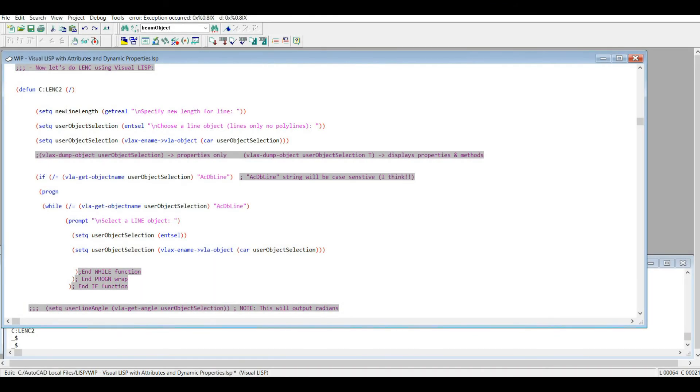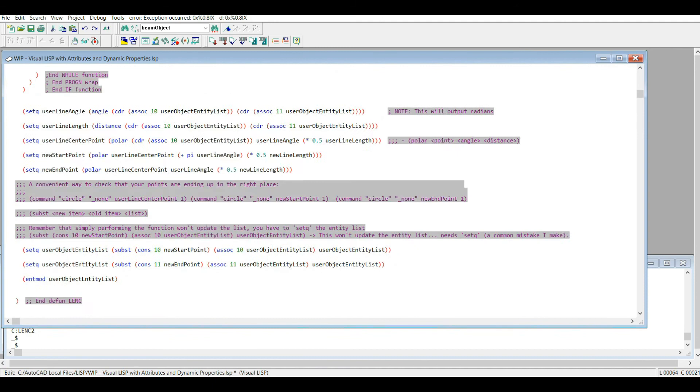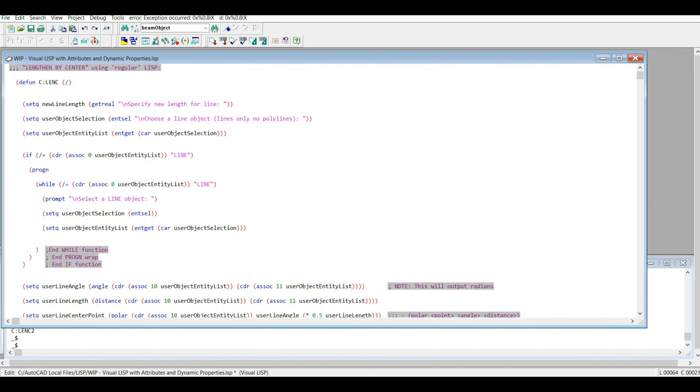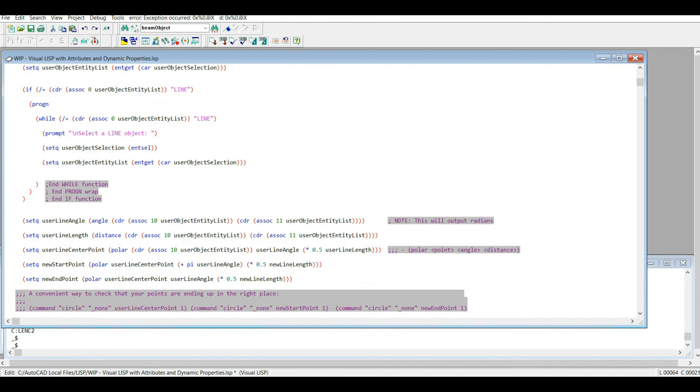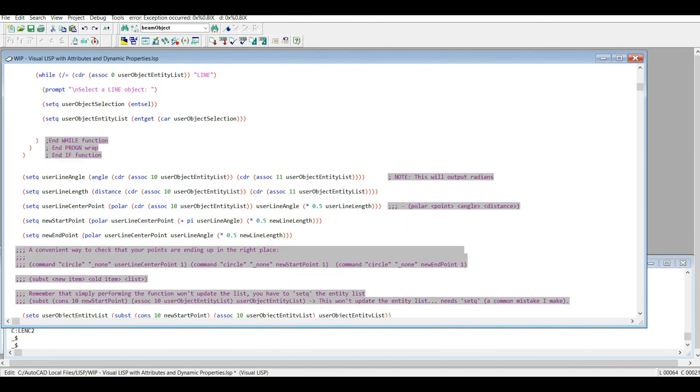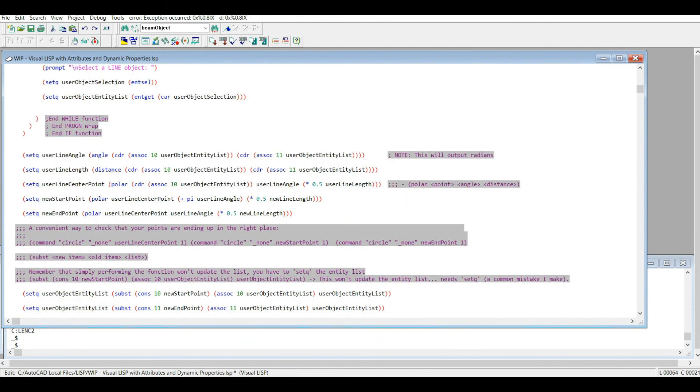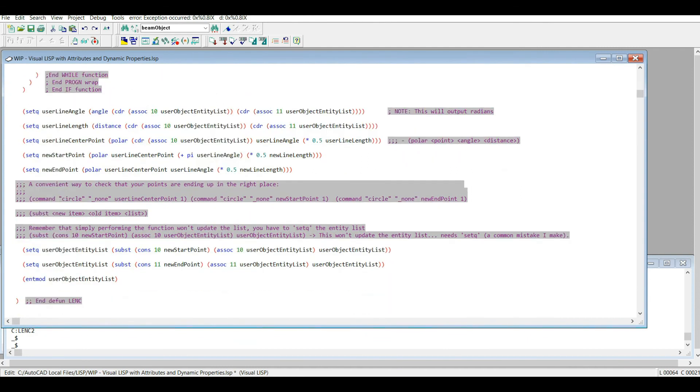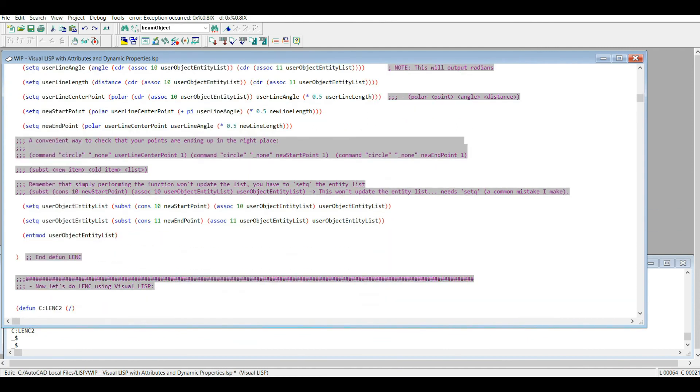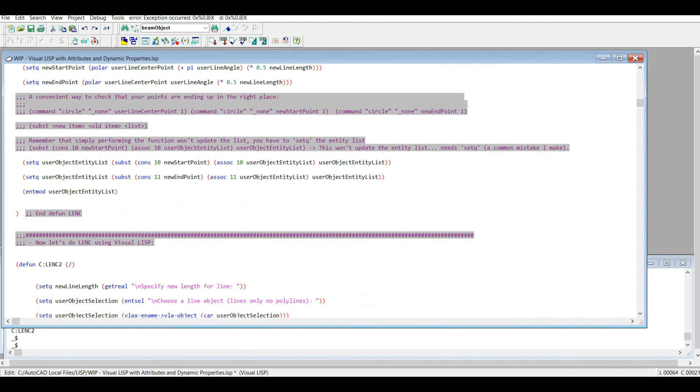As you'll see, there isn't much difference in the complexity or the skill level required to write either version. Perhaps for this reason it's a bad example, but without a doubt it will help you get an eye for Visual LISP.